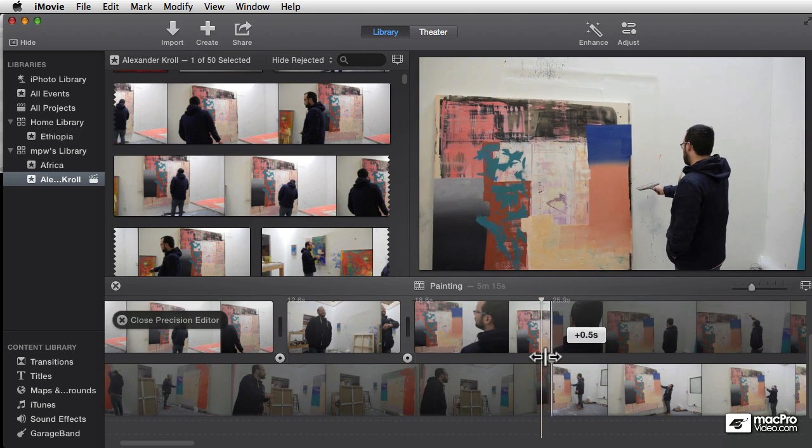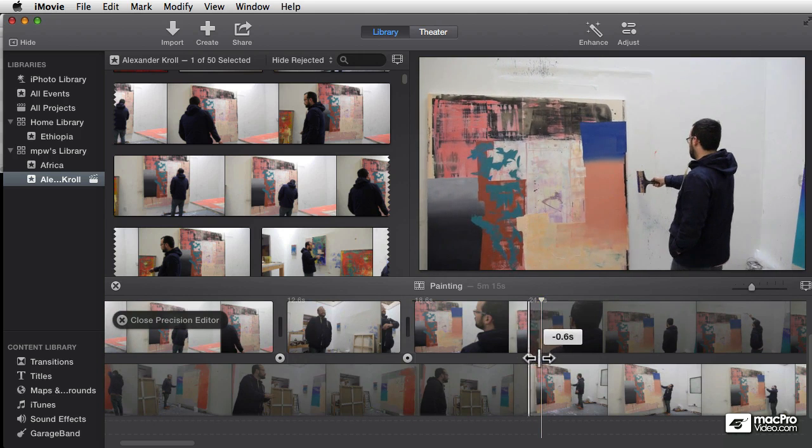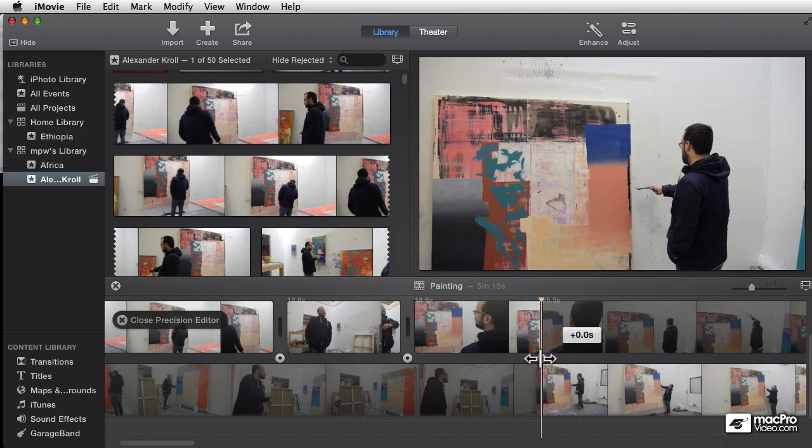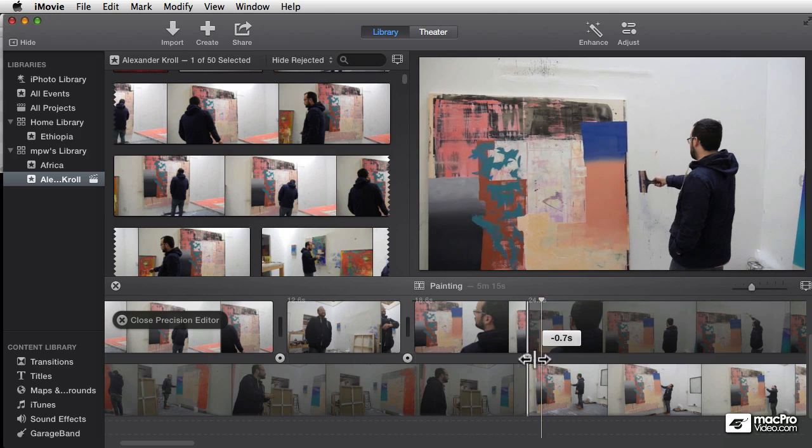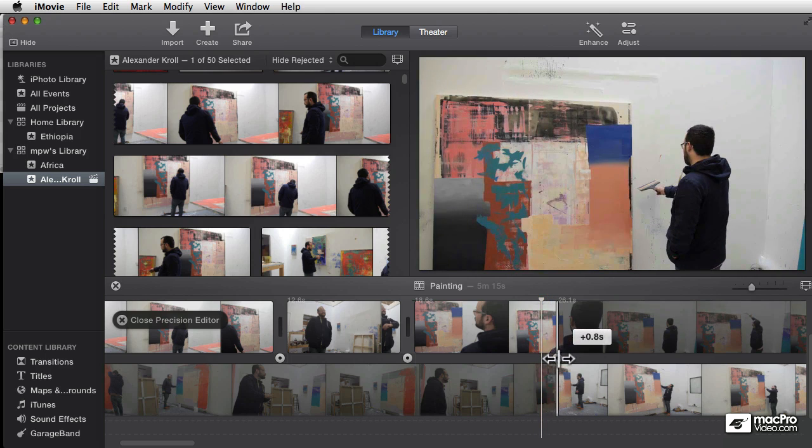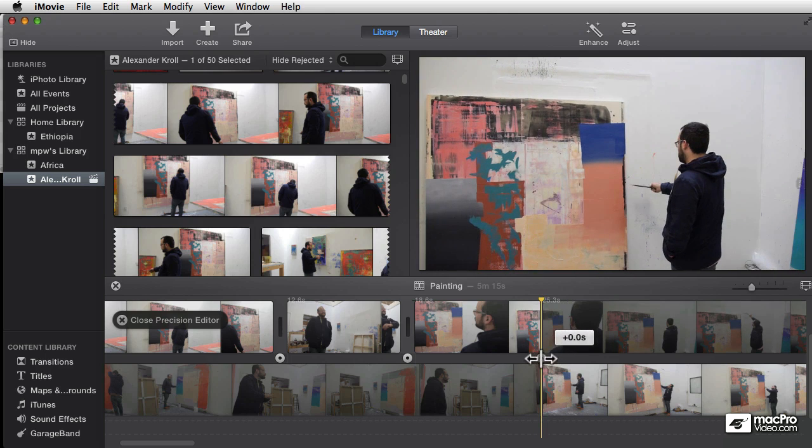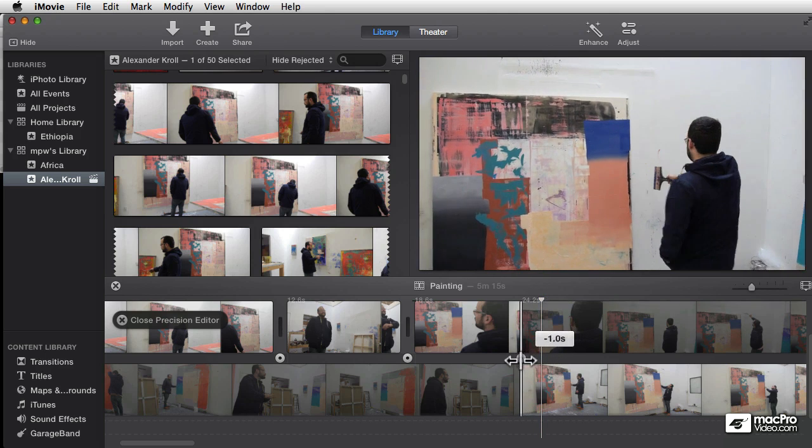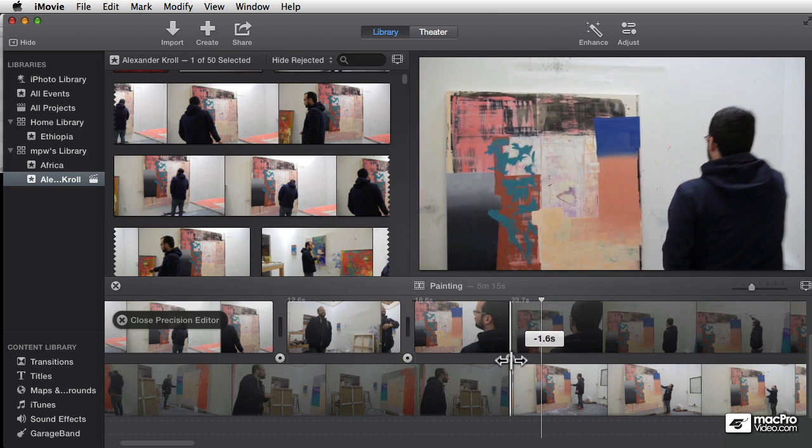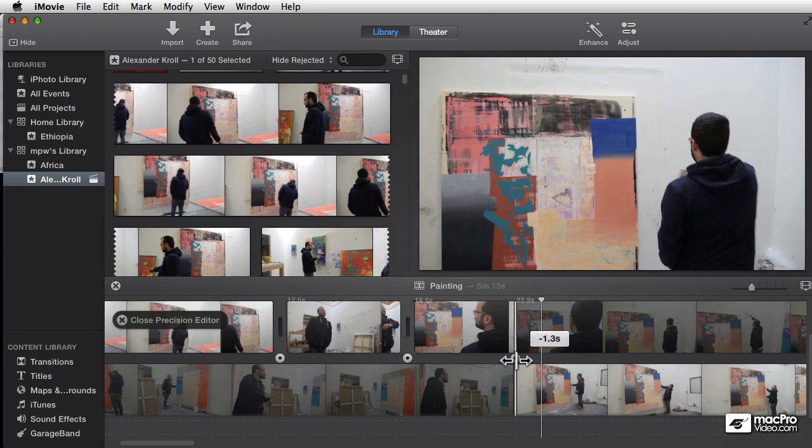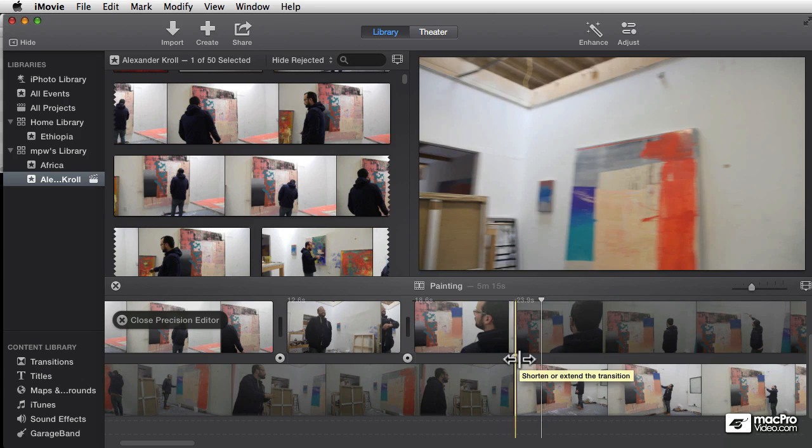But if I drag in the middle, the movie's not getting any longer. We're taking away one frame on the top for every frame we add on the bottom.